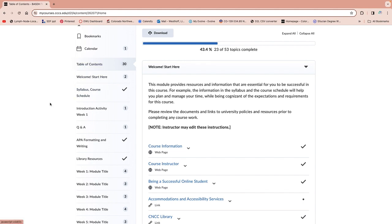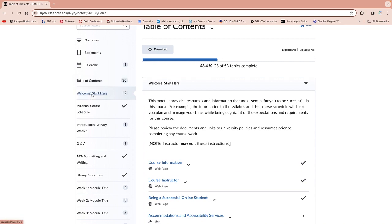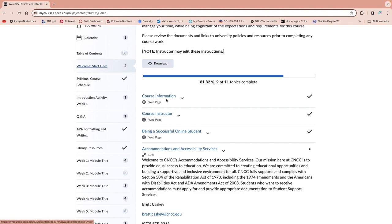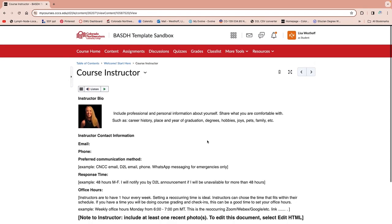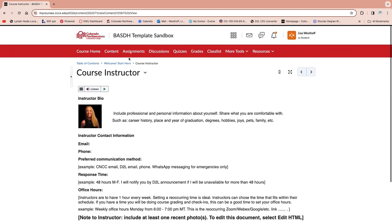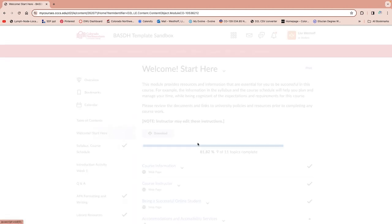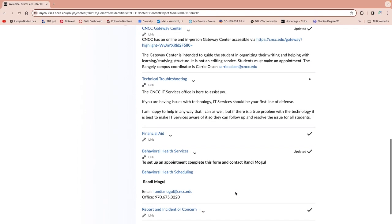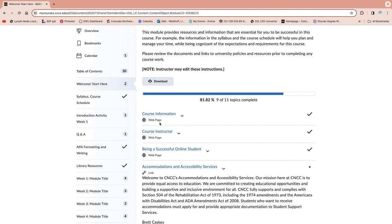All of those little widgets that popped up at the beginning — after you've dismissed that pop-up because you've scrolled through and read all of them — if you need to find those later, go to the Welcome/Start Here section. This is going to show you all the same things. So if you need to contact your instructor and don't remember their email or phone number, all those links for accommodations, the Gateway Center, the library — all of those live here.